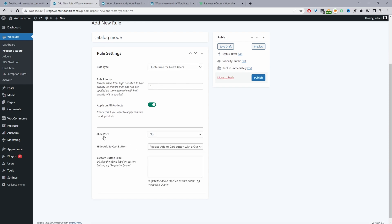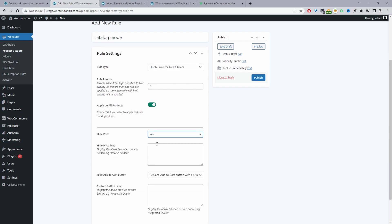Under Hide Price we'll select yes. Where the price would usually appear we can add a custom message — for example 'call for a price' or 'login to view price' for logged-out users — or we can leave it blank to completely hide the price. I'm going to leave this blank for now.